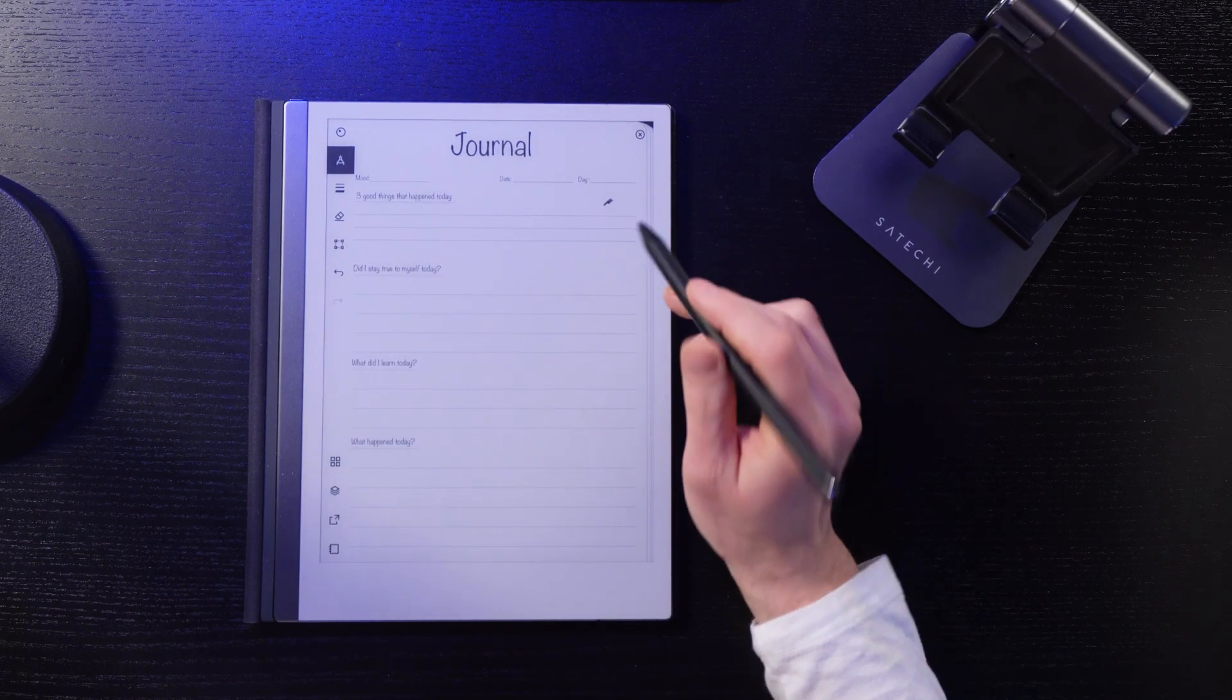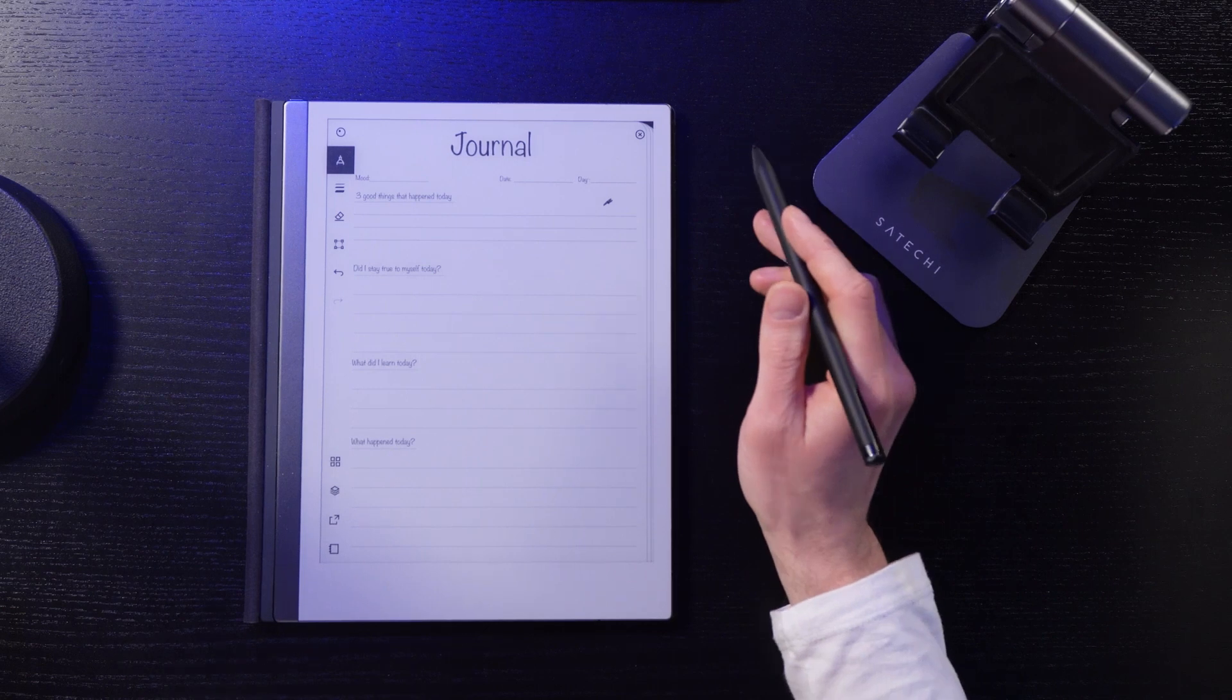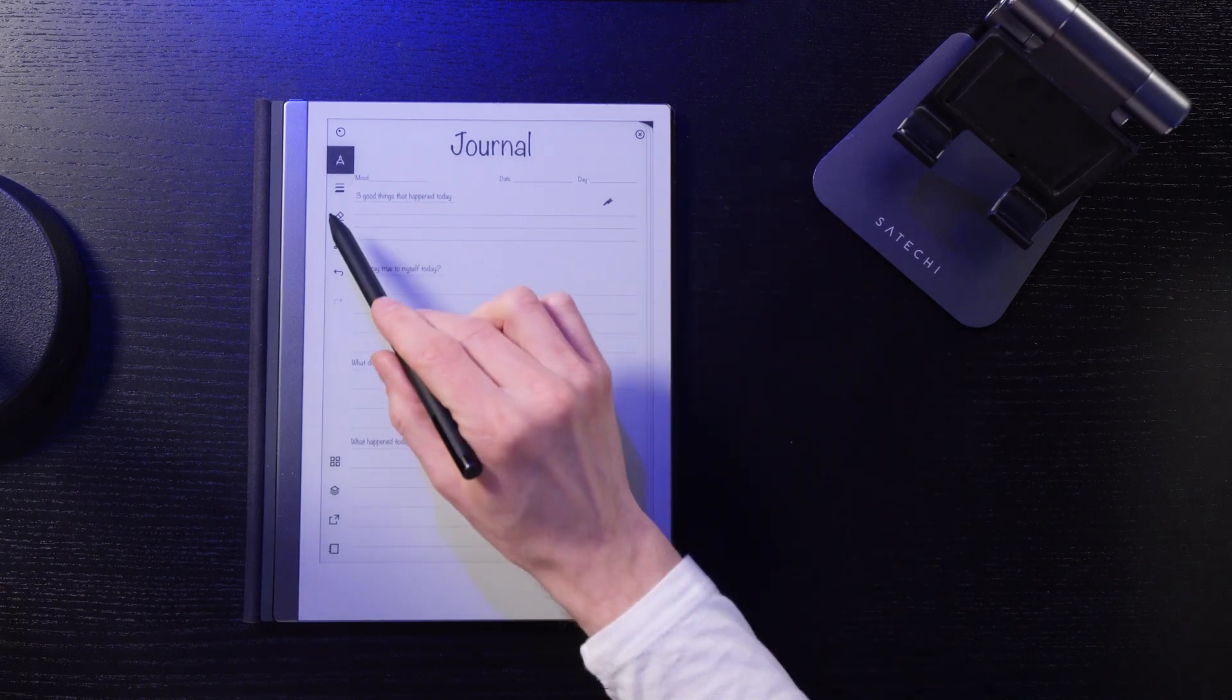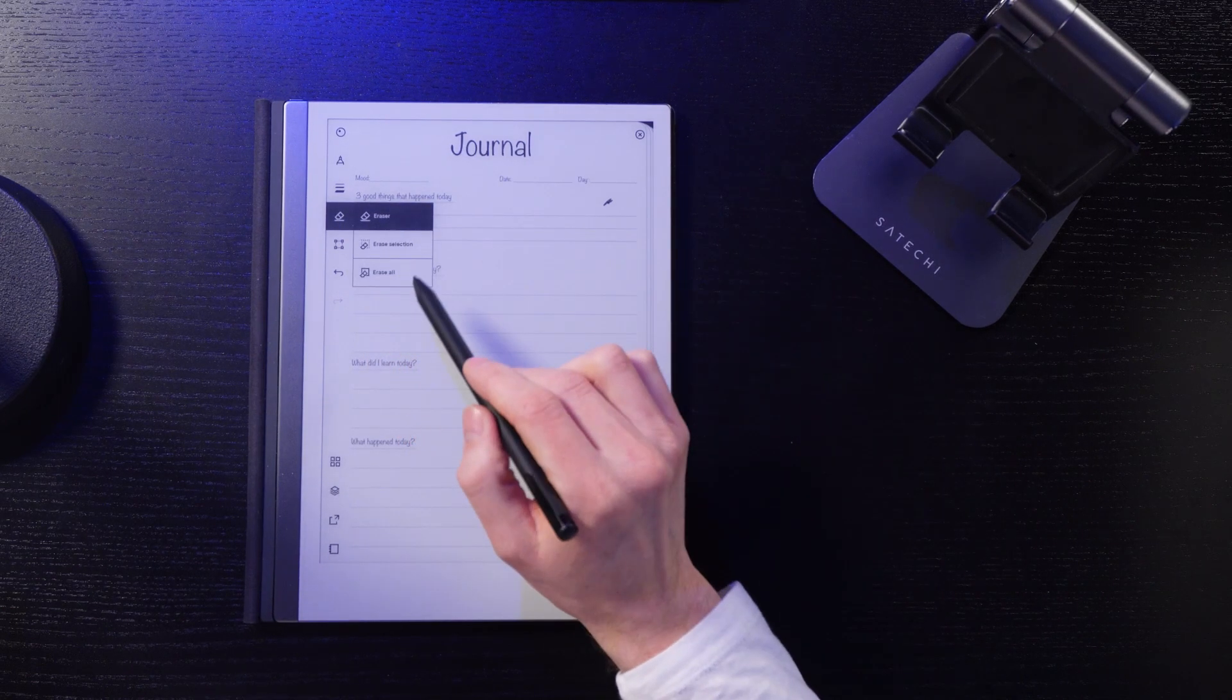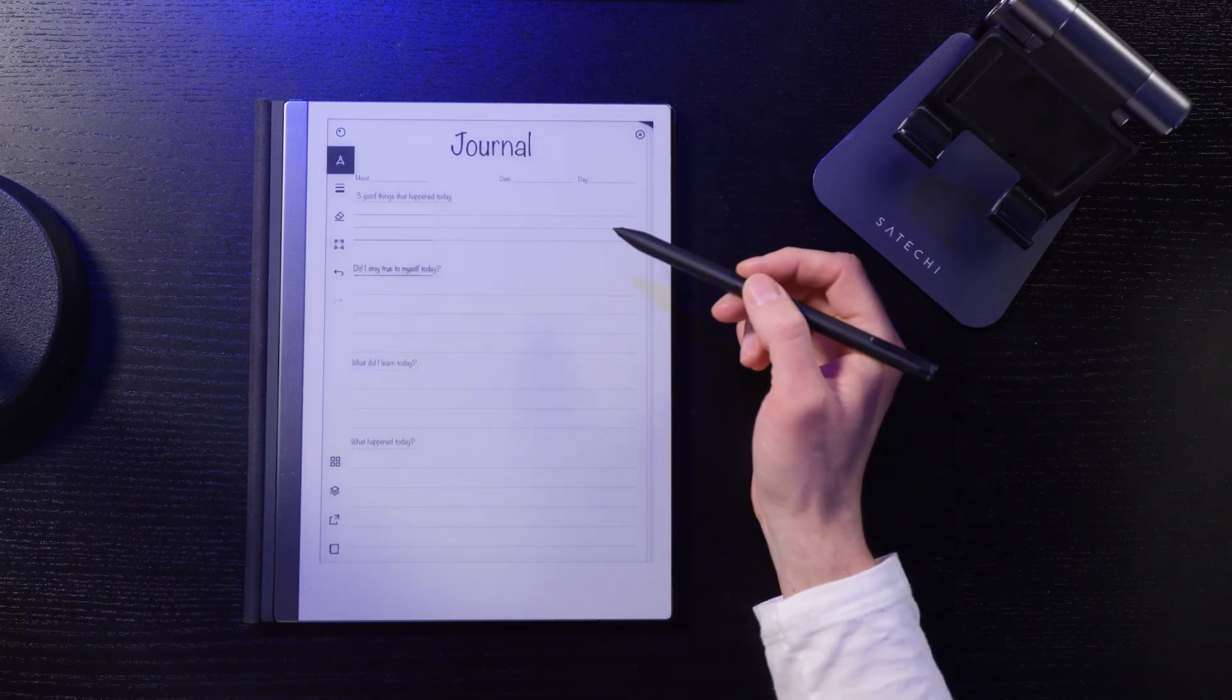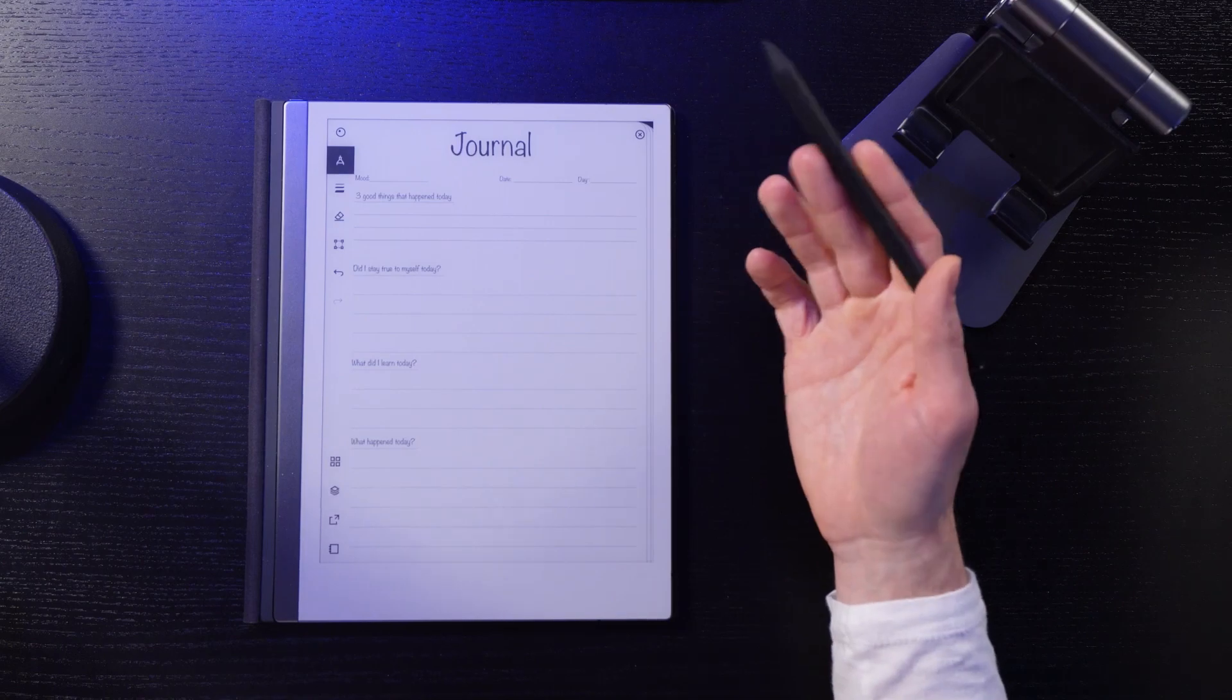And the way you reset this template is use the erase all function on all of your pages. When your journal entry is done, convert it to text and send it to your email. And yes, you need a connect subscription to use that functionality.